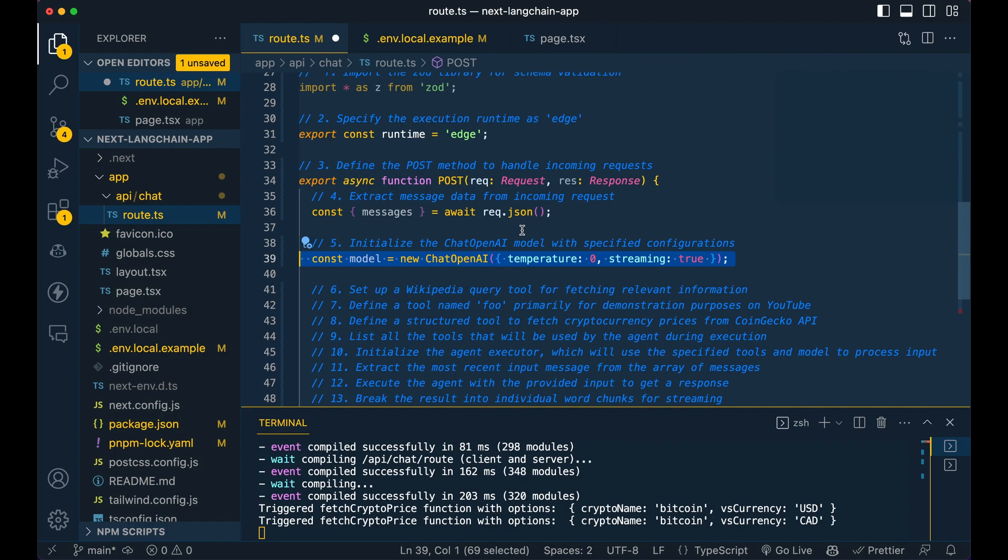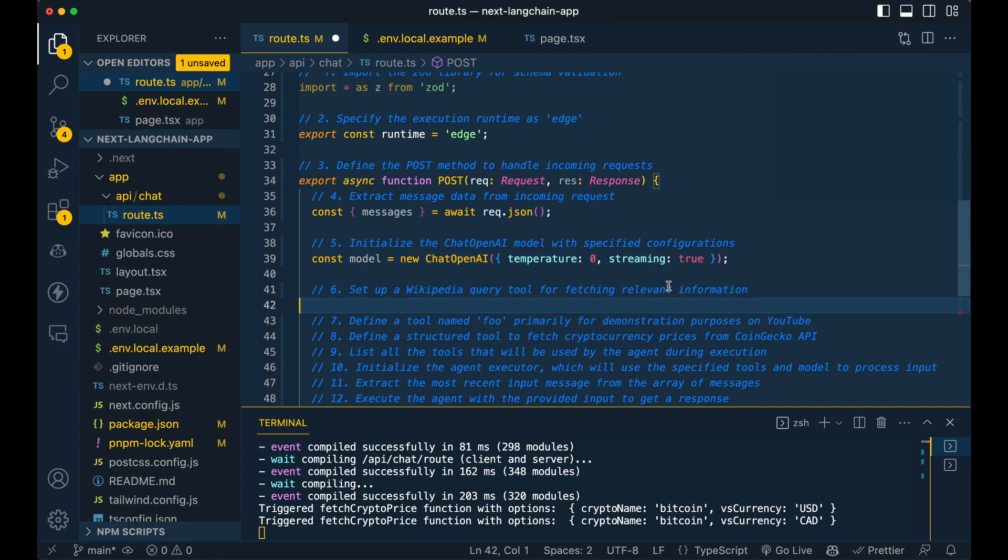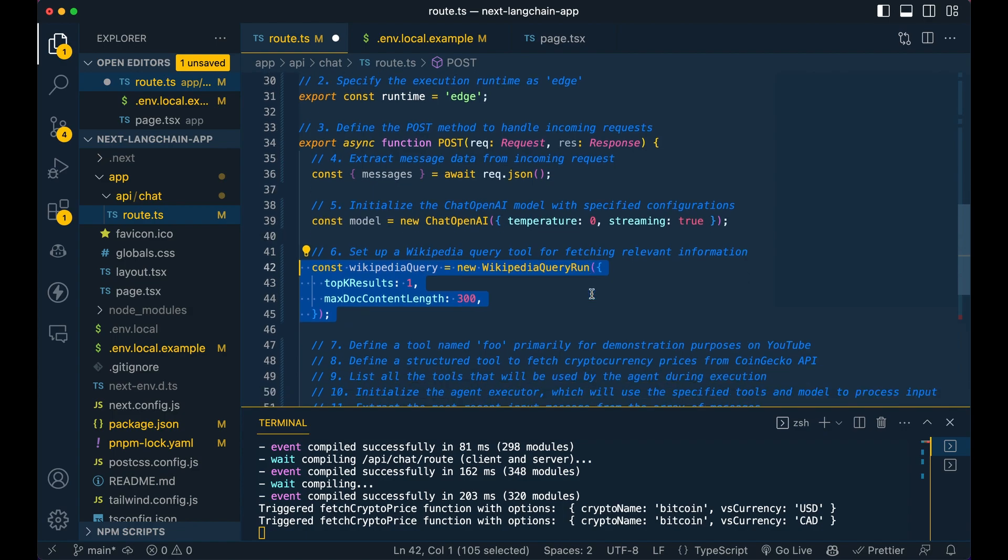Next, we're going to initialize the chatbot. Here you can specify the temperature, streaming, all sorts of the different OpenAI function options you can just specify within the object here.